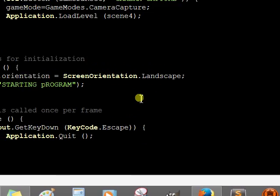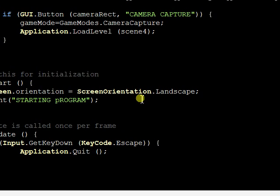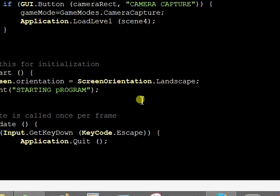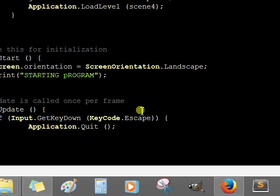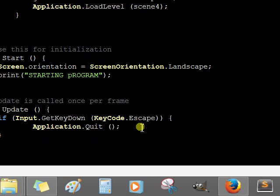Setting the orientation to landscape permanently, and on key down you have to quit the application to load the new scenes.